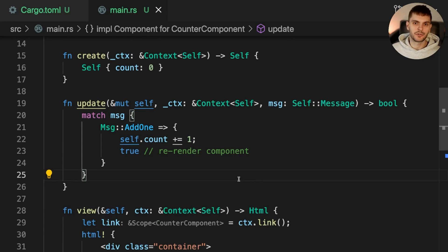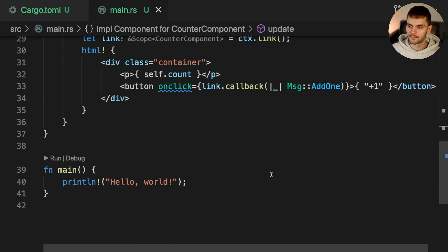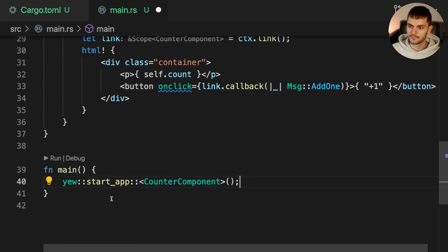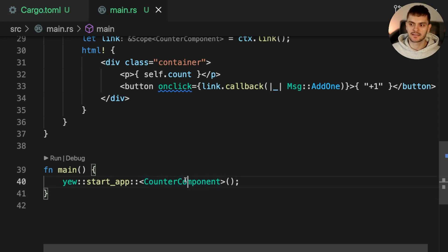The last thing we need to do is start our yew app in main. Here we're simply calling startApp and passing in our root component, which in this case is going to be a CounterComponent.